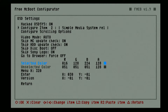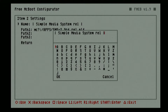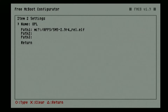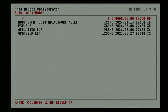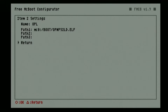Now for the second item, since I don't use the SMS, I will go ahead and change this to OPL. Since we are going to use different versions or multiple OPL here, I will change the first OPL name to simply OPL. On Path 1, I will choose the latest OPL, which supports the XFAT hard drive. You can still add more paths here, or you can go ahead and return.